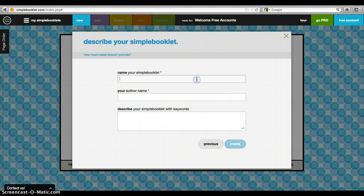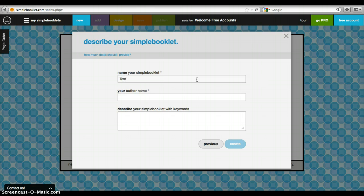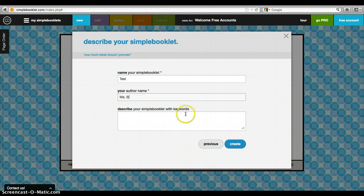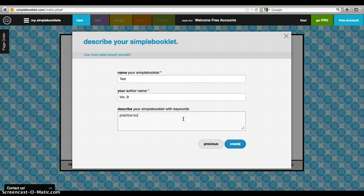You're going to name your simple booklet—we'll name ours 'test.' Describe your booklet—'practice booklet.'